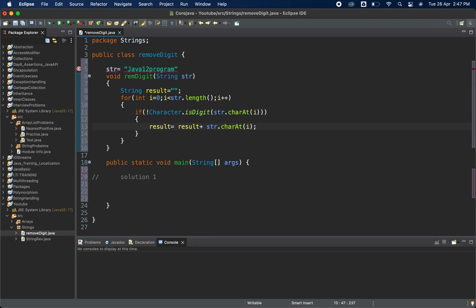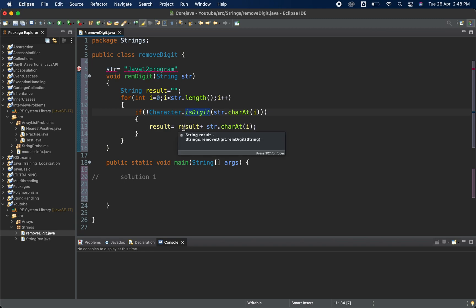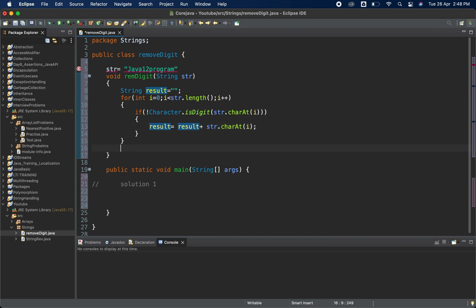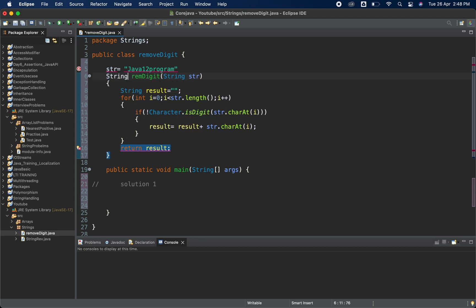So suppose 'j' is not a digit — it goes inside the if condition and gets stored in result. Next 'a' comes, so result becomes 'ja', and so on. If it is a number it will not go inside the if condition. At the end we return result, so we change the return type from void to String.